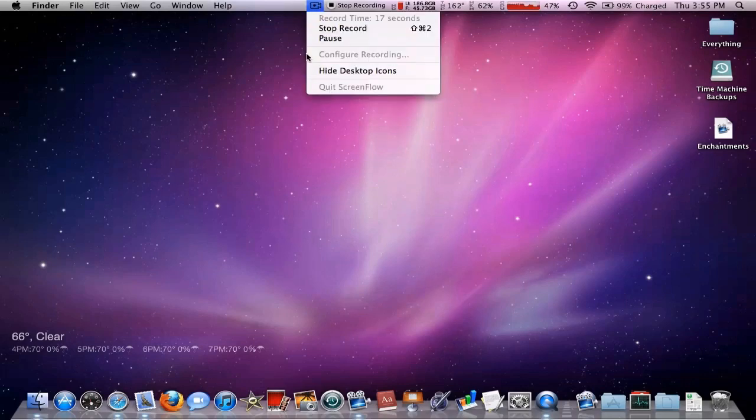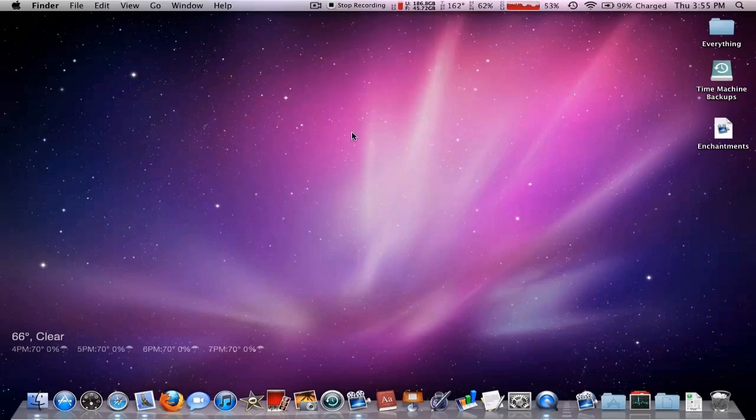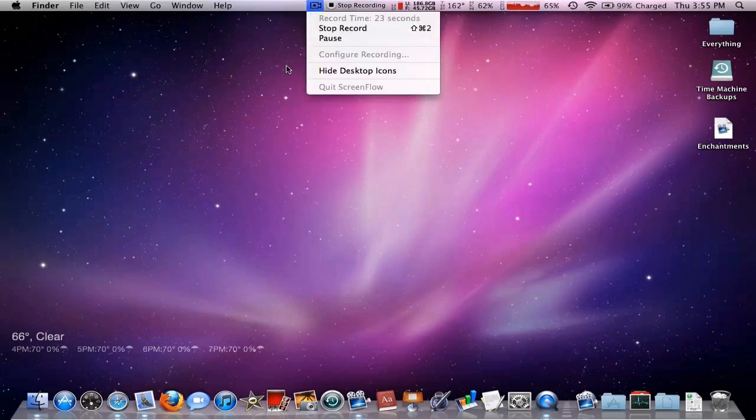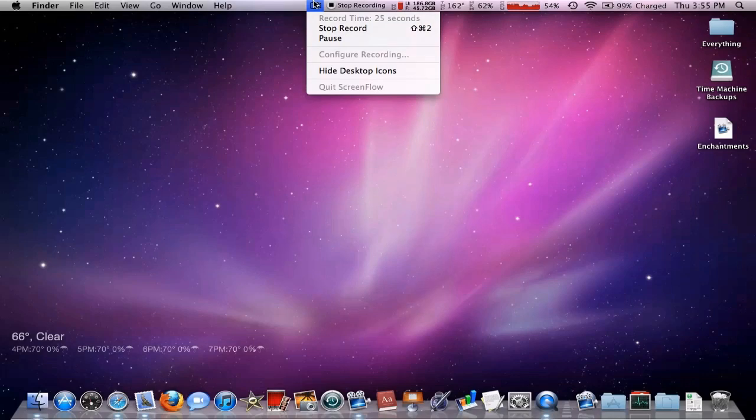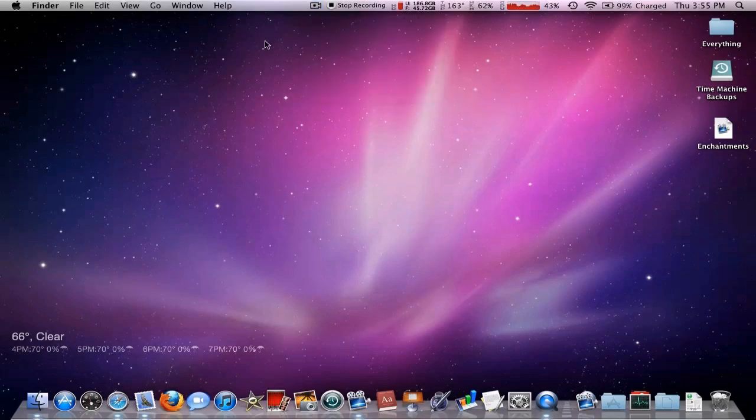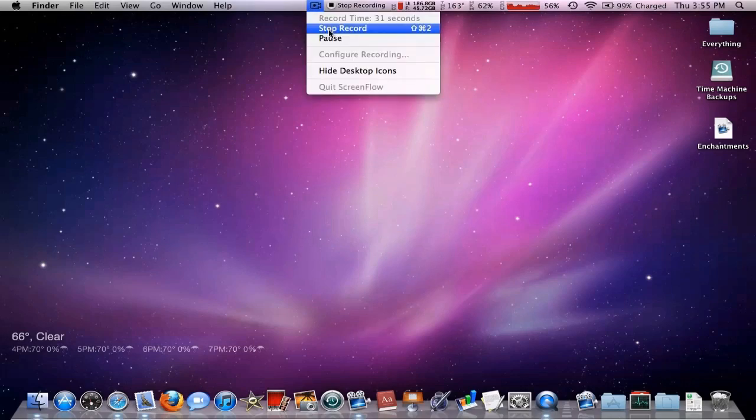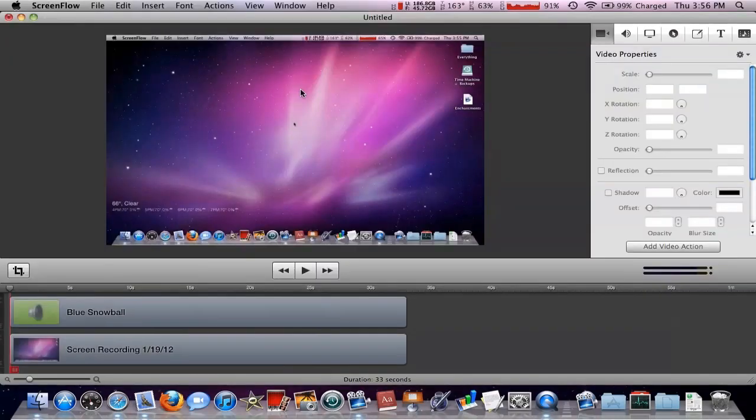And configure recording is what we just did. So it keeps telling me how much time I've been recording for. That's good. I'm going to stop record. This is how I do it. Or you can actually press shift command two to stop the recording, but I'm going to do it this way. That's how I always do it.